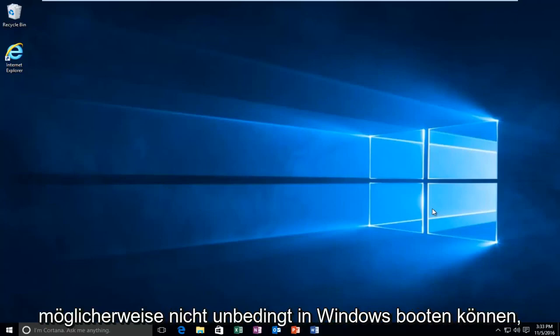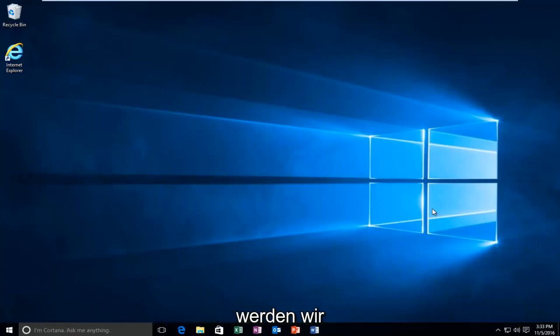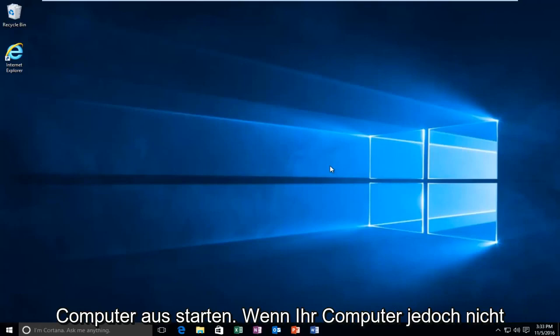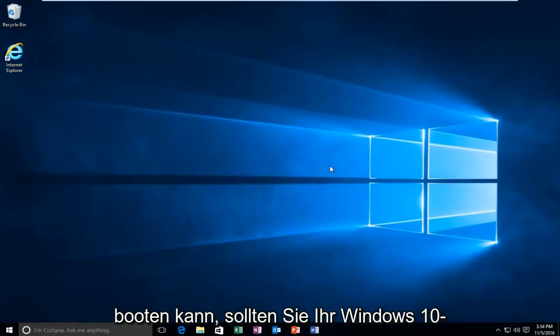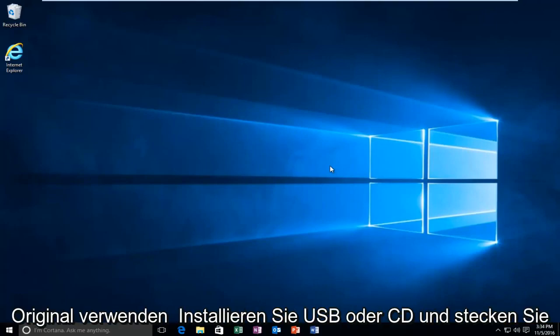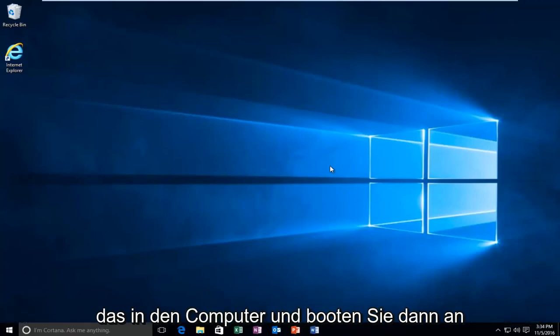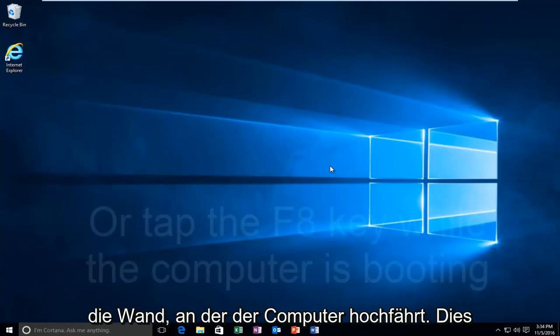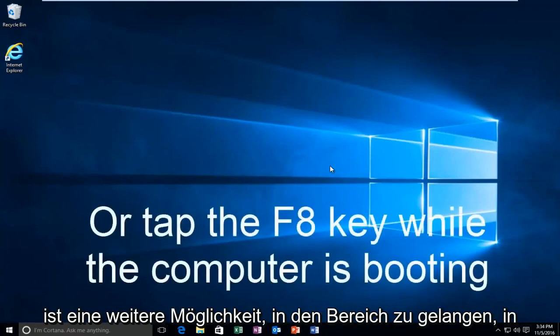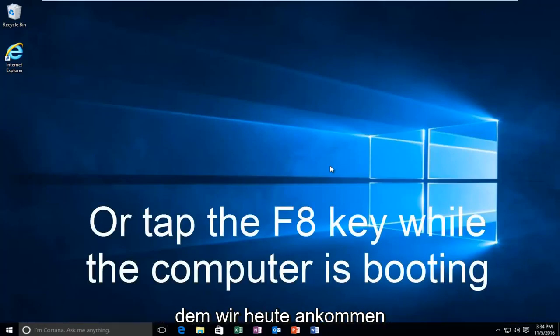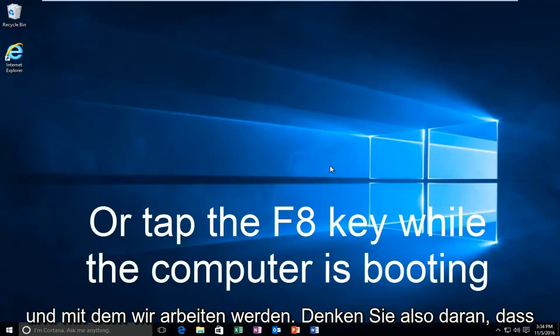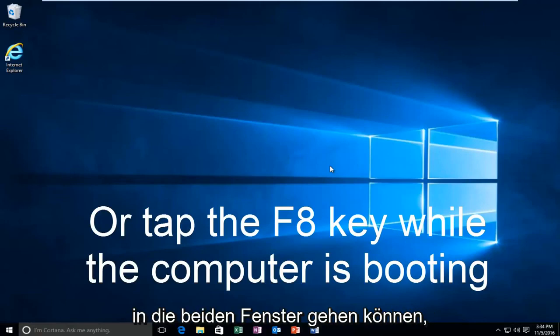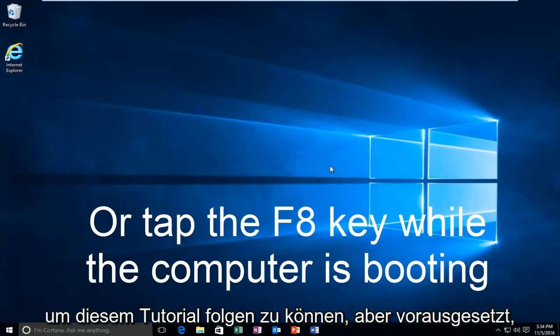While you might not be able to necessarily boot into Windows, we're going to be starting from our computer already logged in. However, if your computer is unable to boot, you should be using your Windows 10 original installation USB or CD and plug that into the computer and then boot to that while the computer is booting up. That is another way to get to the area that we're going to be arriving and working with today. So just keep that in mind. You don't actually have to be able to log in to Windows to be able to follow this tutorial.